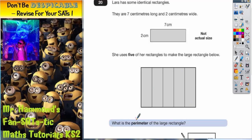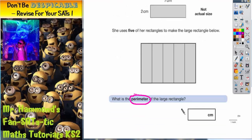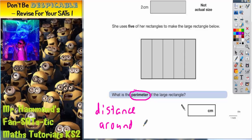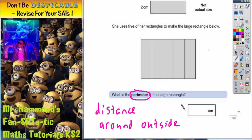What is the perimeter of the large rectangle? Remember, perimeter is basically a posh word for the distance around the outside of the shape. So we're looking for the distance around the outside of this large shape.